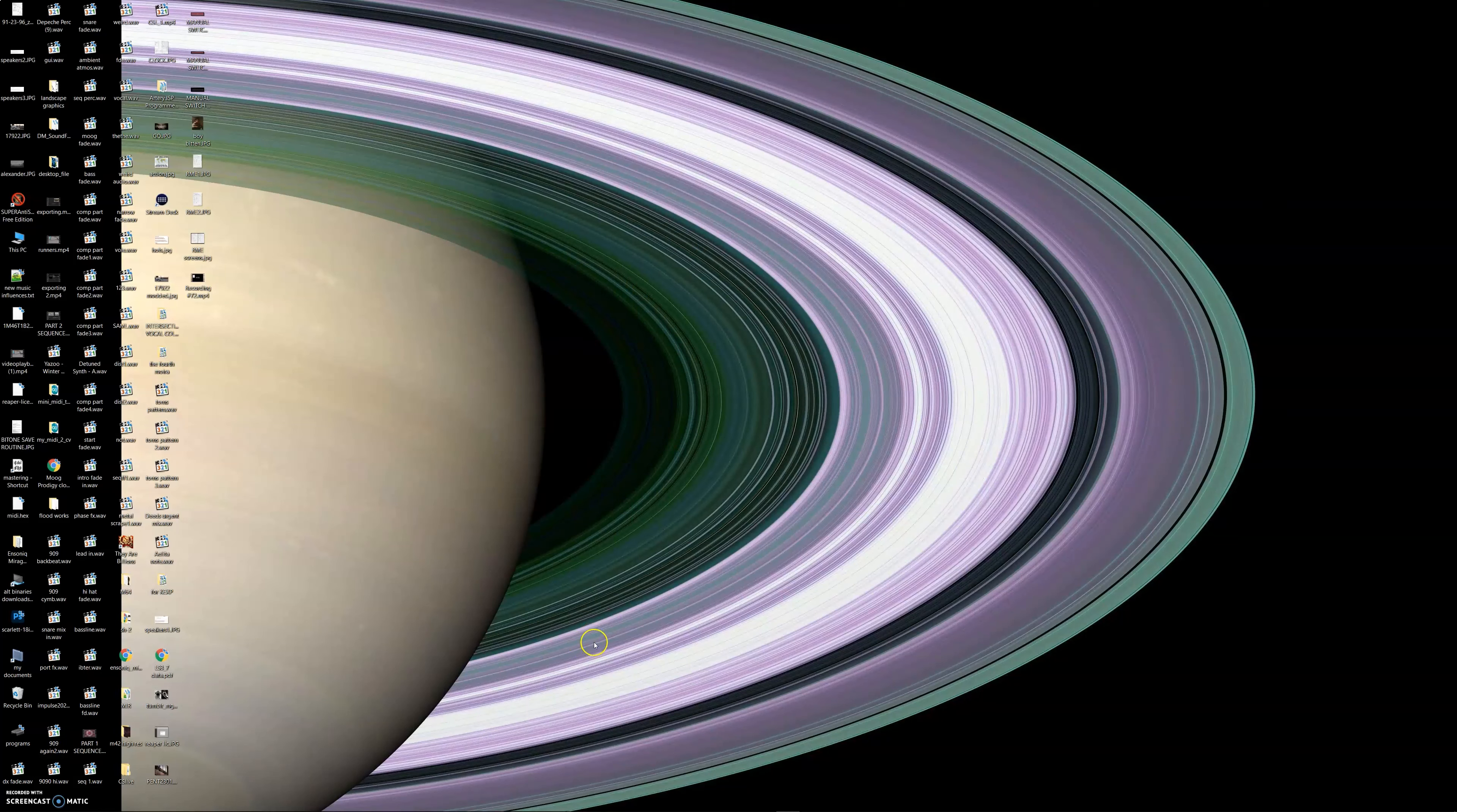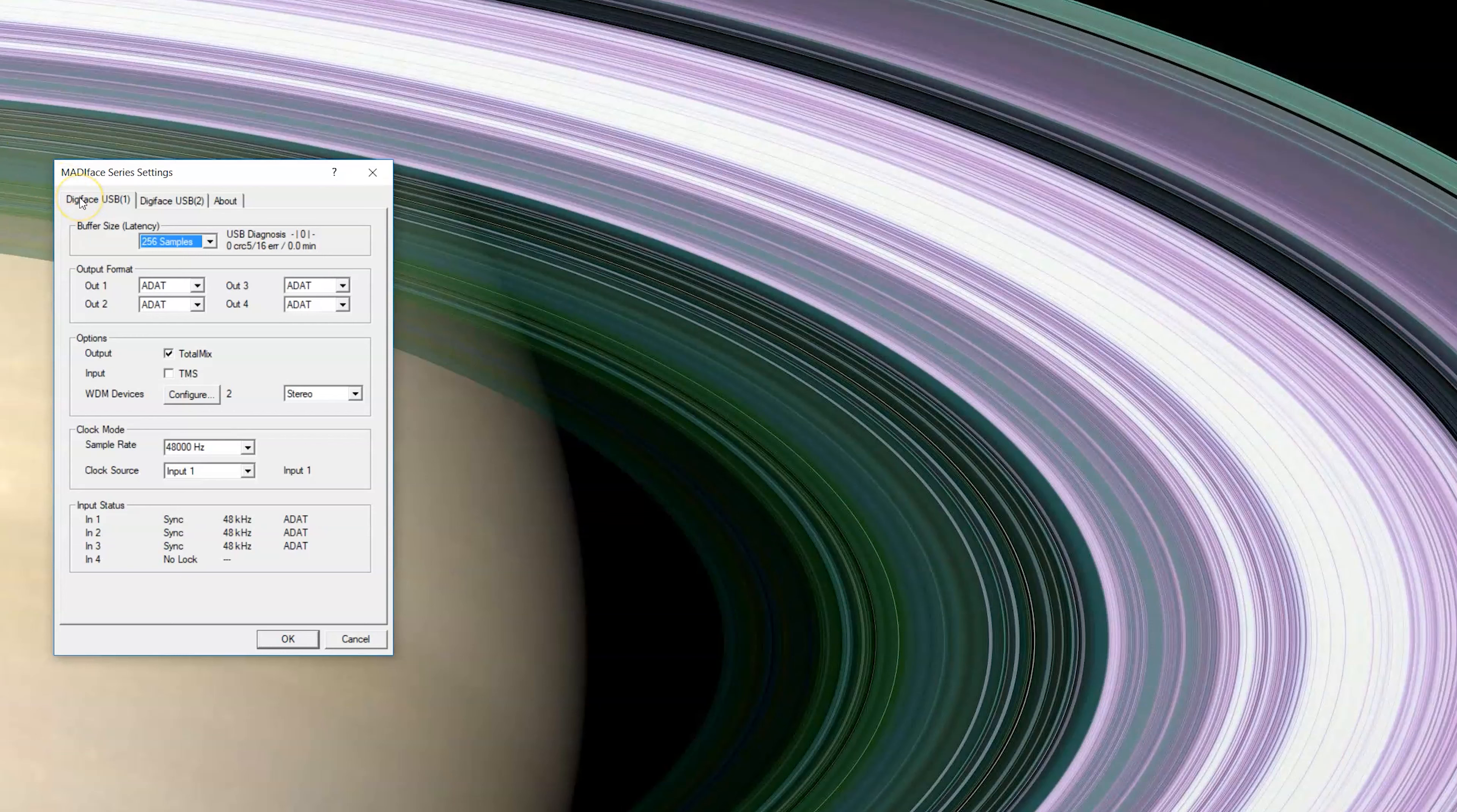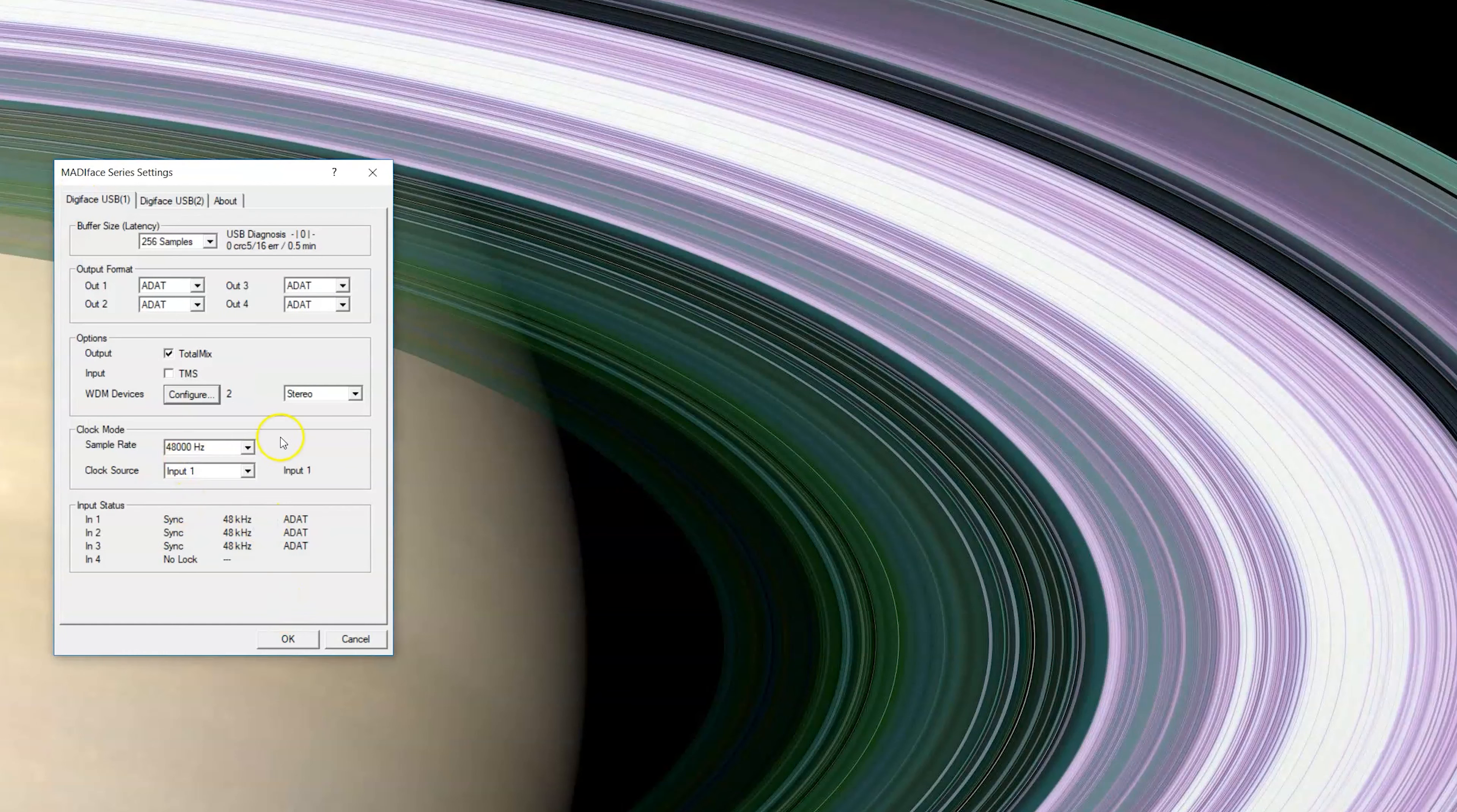So I'll take this opportunity to show you the RME software. If we go in here we've got the first part of the software which is the basic settings. So this is for Digiface 1, which is my main Digiface on the left. Buffer size, like a lot of interfaces, is just set to 256. All the output format is set to ADAT. The options here, output total mix, what that means is you'll get a TotalMix mixer window which comes with the RME. WDM devices, that's your Windows hardware, so my monitors are ADAT 1 and 2.